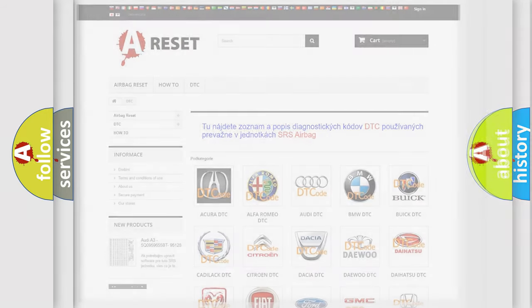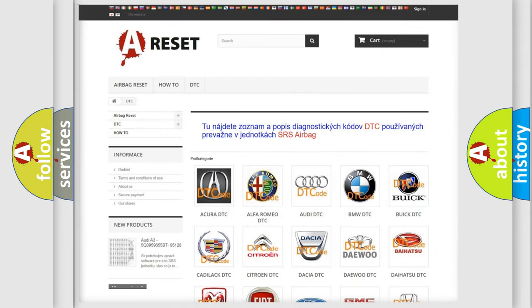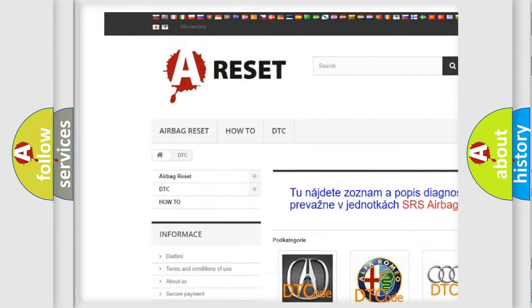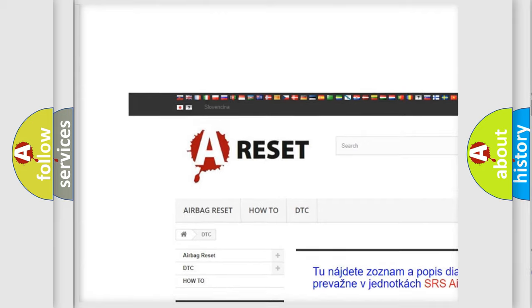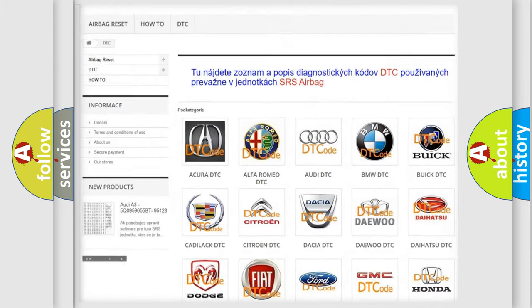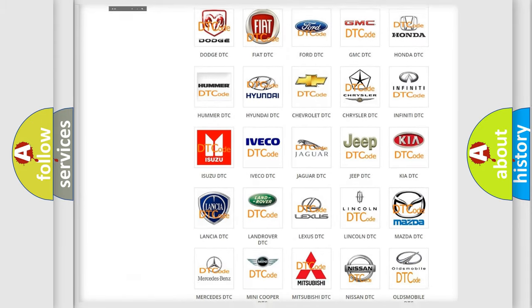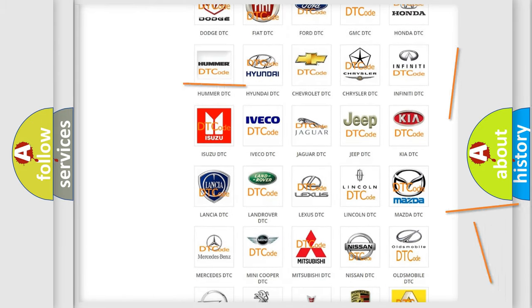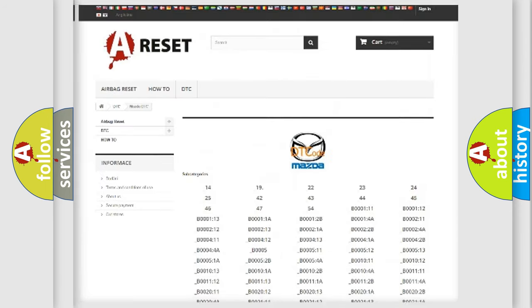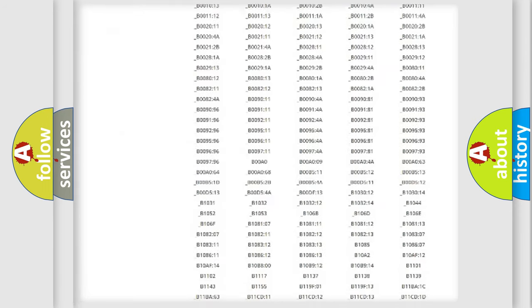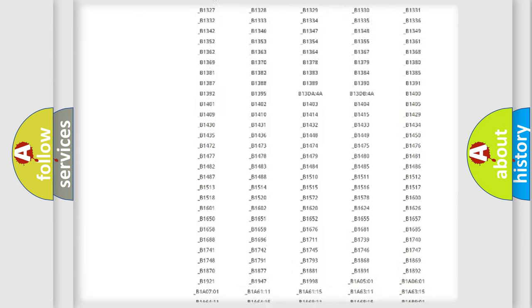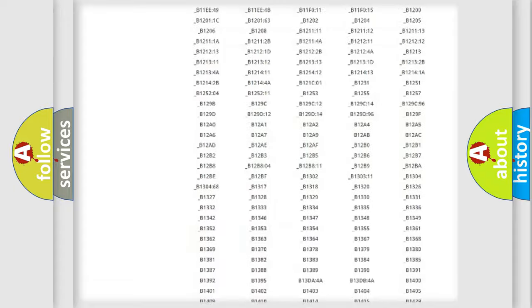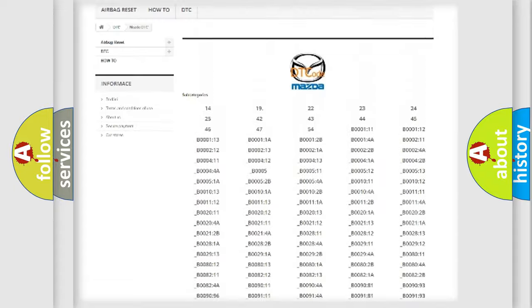Our website airbagreset.sk produces useful videos for you. You do not have to go through the OBD2 protocol anymore to know how to troubleshoot any car breakdown. You will find all the diagnostic codes that can be diagnosed in Mazda vehicles.